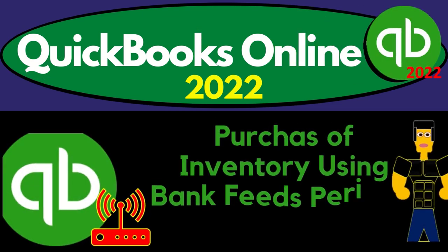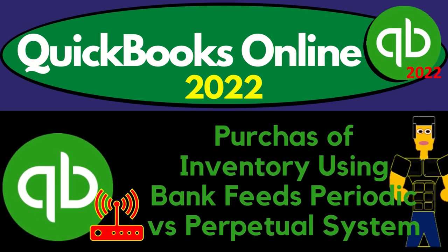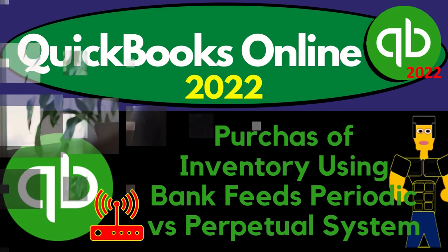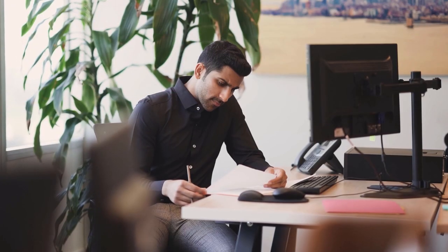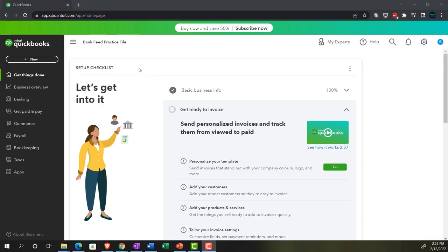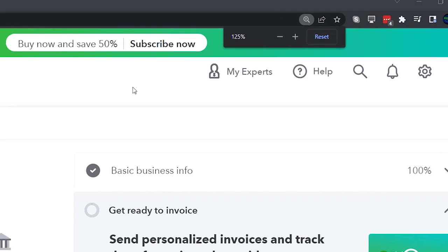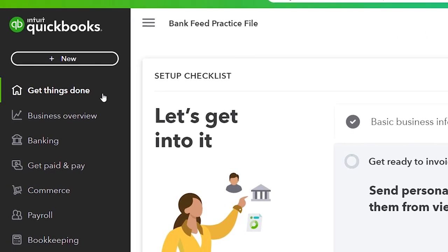QuickBooks Online 2022 — purchase of inventory using Bank Feeds, periodic vs. perpetual system. Get ready because it's go time with QuickBooks Online 2022. Here we are in our BankFeed practice file, set up with a 30-day free trial. Holding down control, scrolling up to 125%. Currently in the homepage, otherwise known as the Get Things Done page.